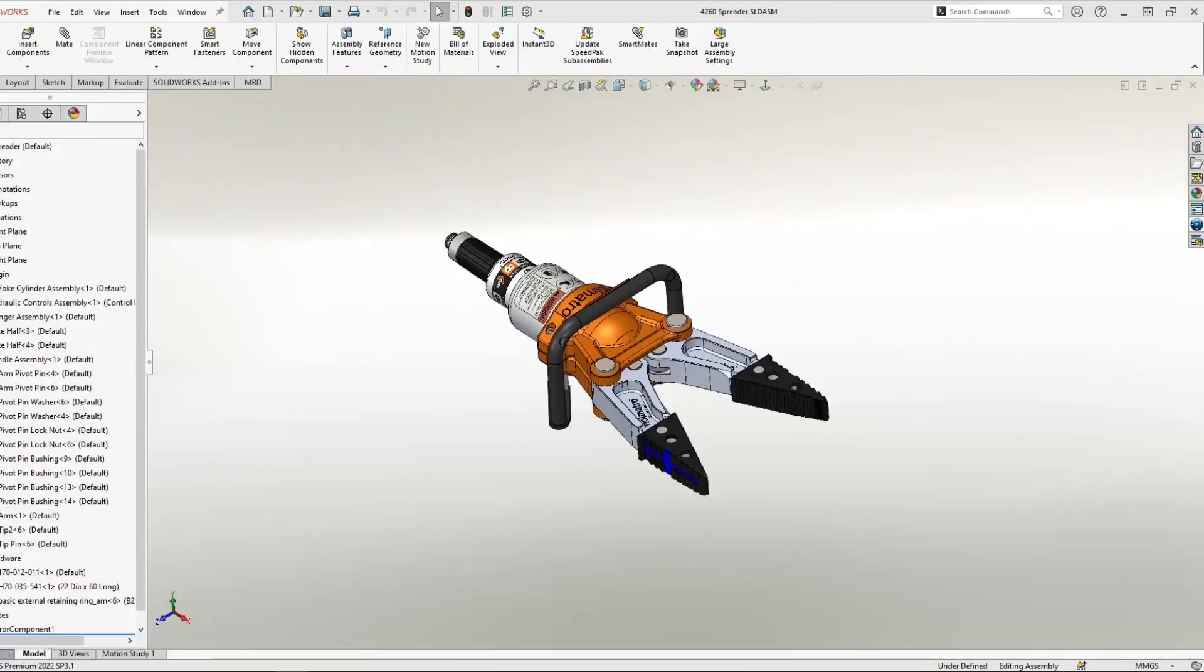In this video tech tip, I'll show you how to take a SolidWorks file and save it into your 3D Experience platform. In this example, I have a file that I have created locally, and I'm ready to upload it to the cloud.